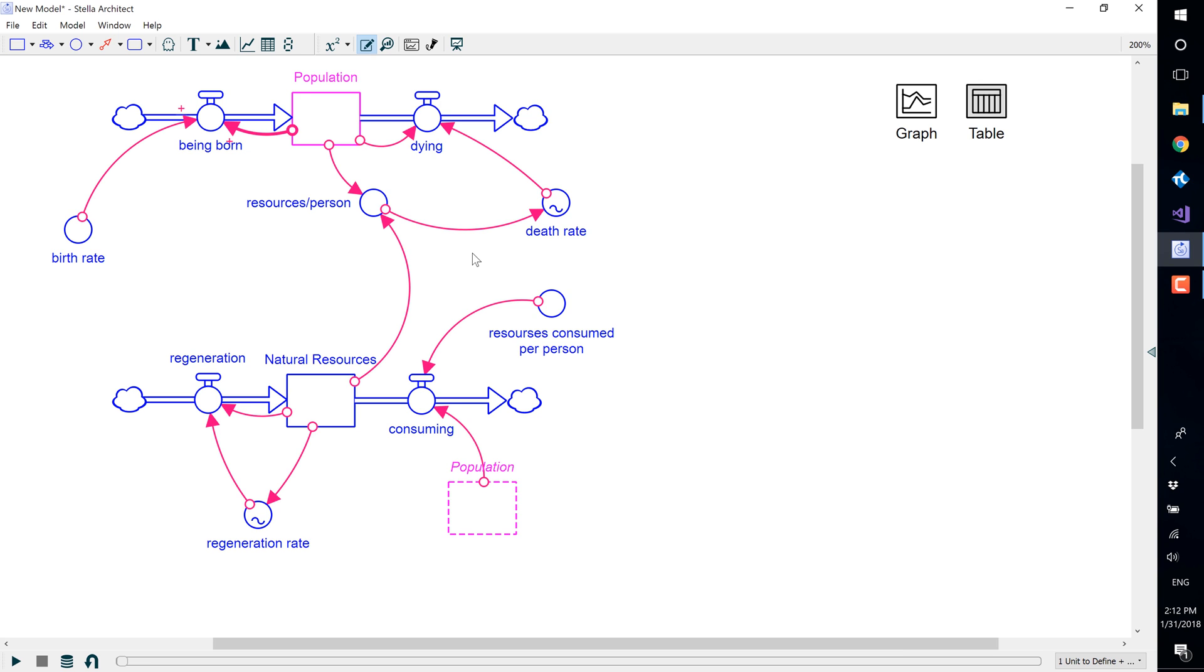Choosing the negative option means that as the cause increases, the effect decreases. That is, the relationship between the variables goes in the opposite direction. An odd number of negative links around a loop signifies a balancing loop. An even number of negative links signifies a reinforcing loop.